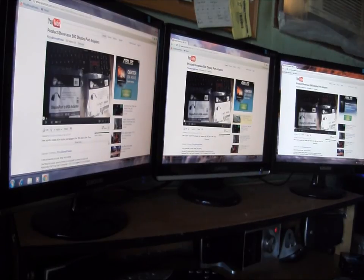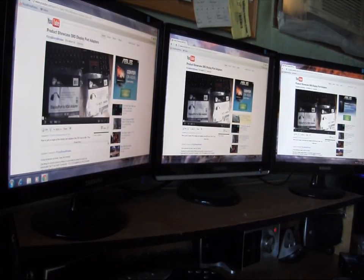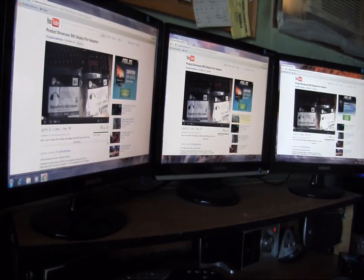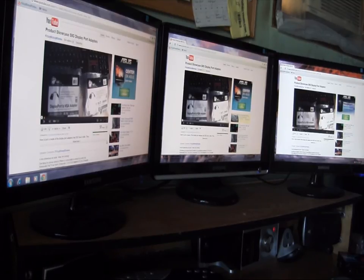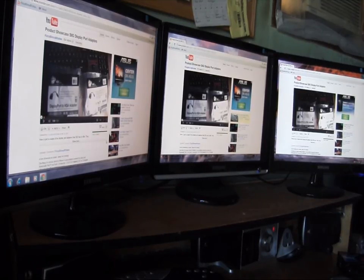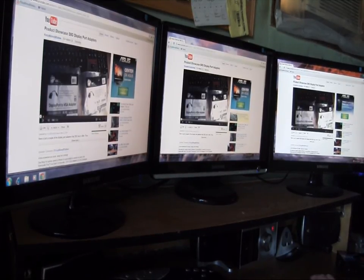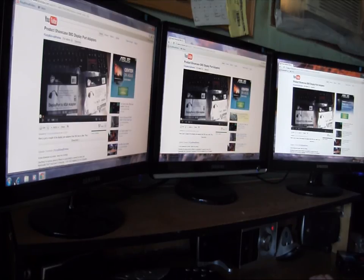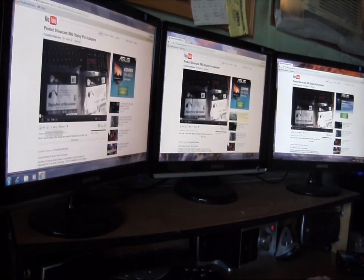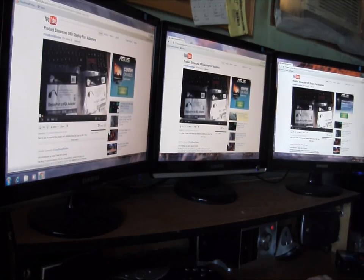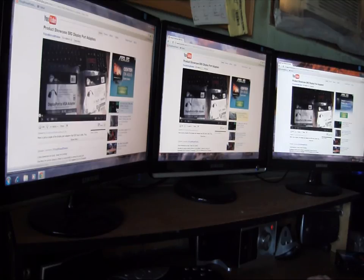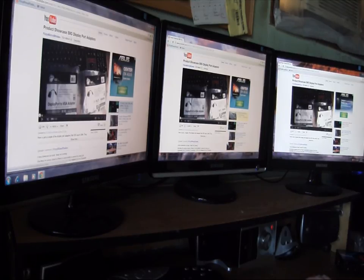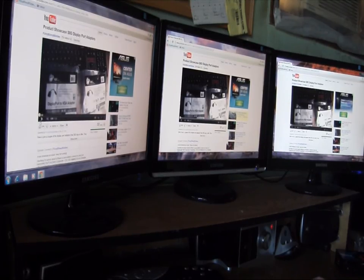I've heard a lot of people say that they could tell the difference between a VGA adapter, DVI, display port. So all three of these monitors are hooked up separately. We're going to run the same video in 720 HD on all three of them, and see if you can tell the difference or which one is which.